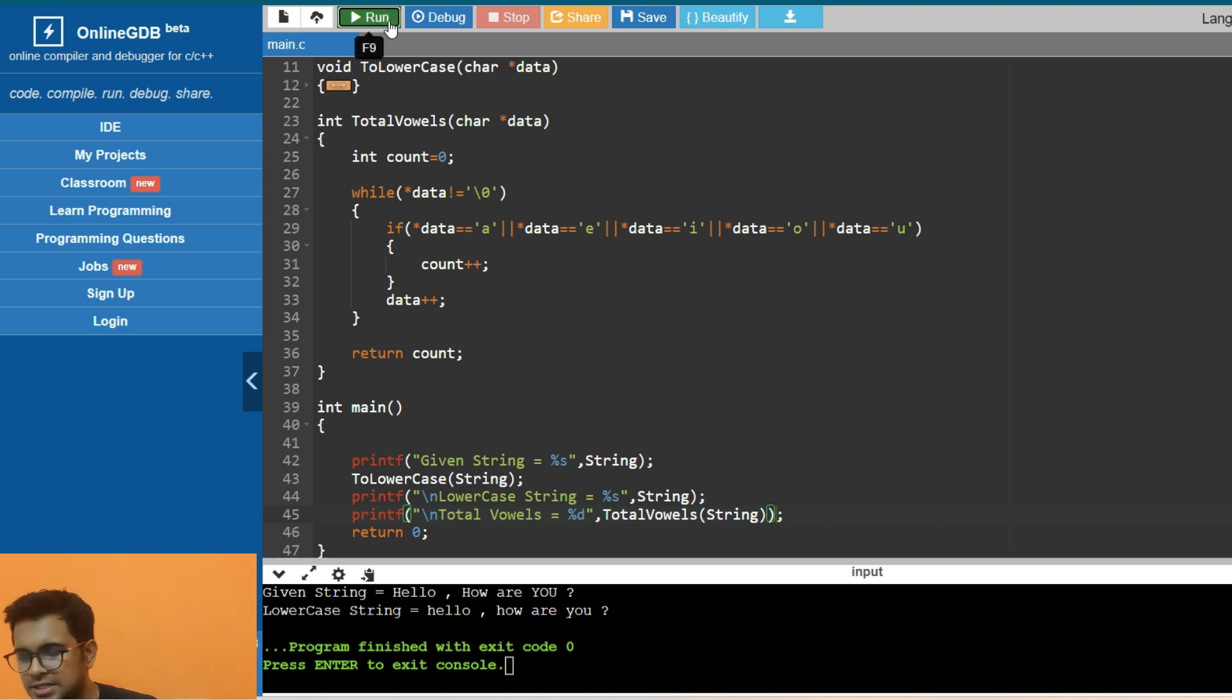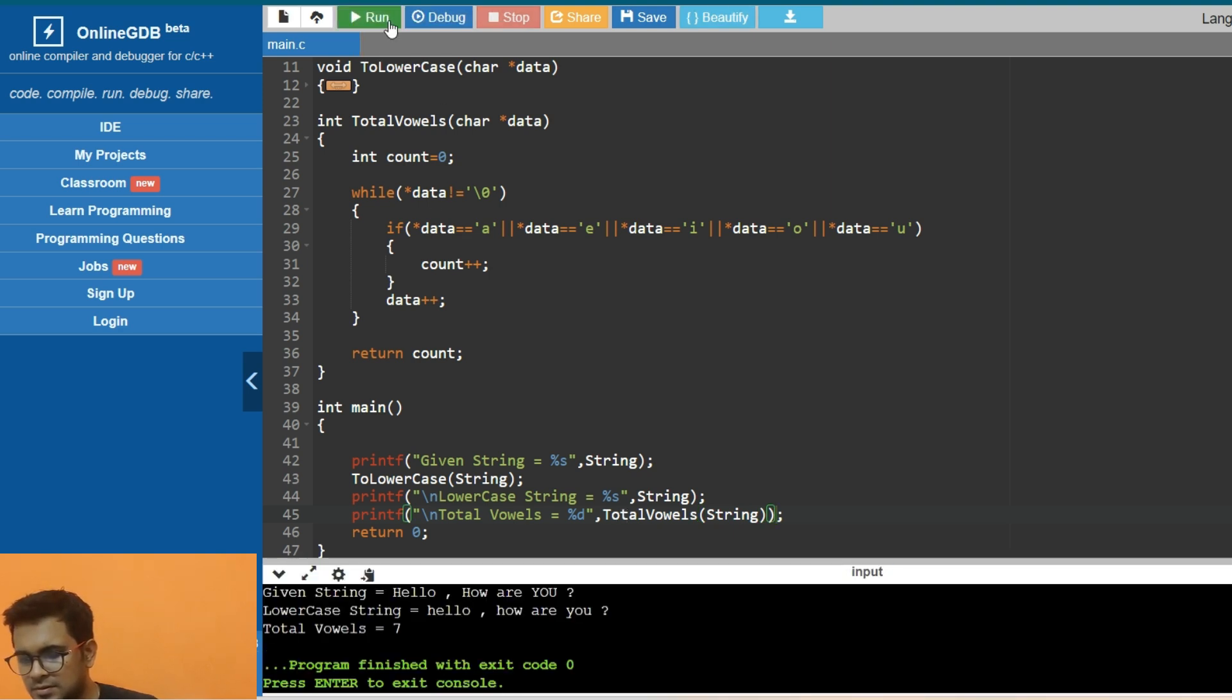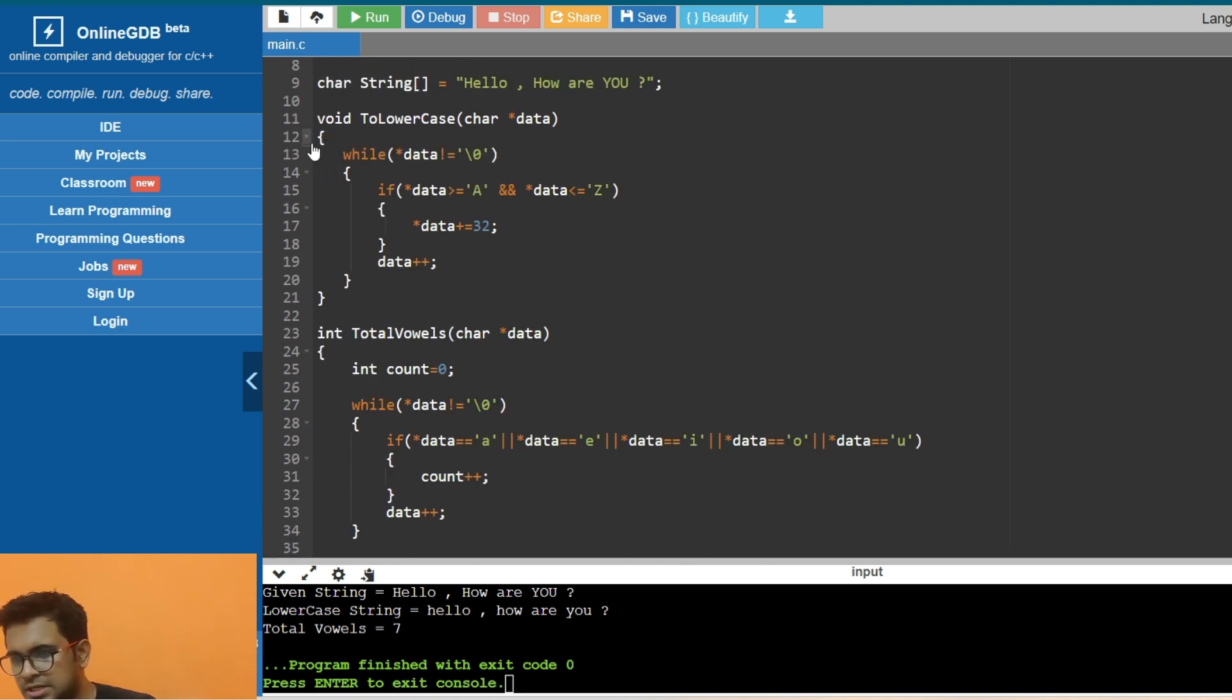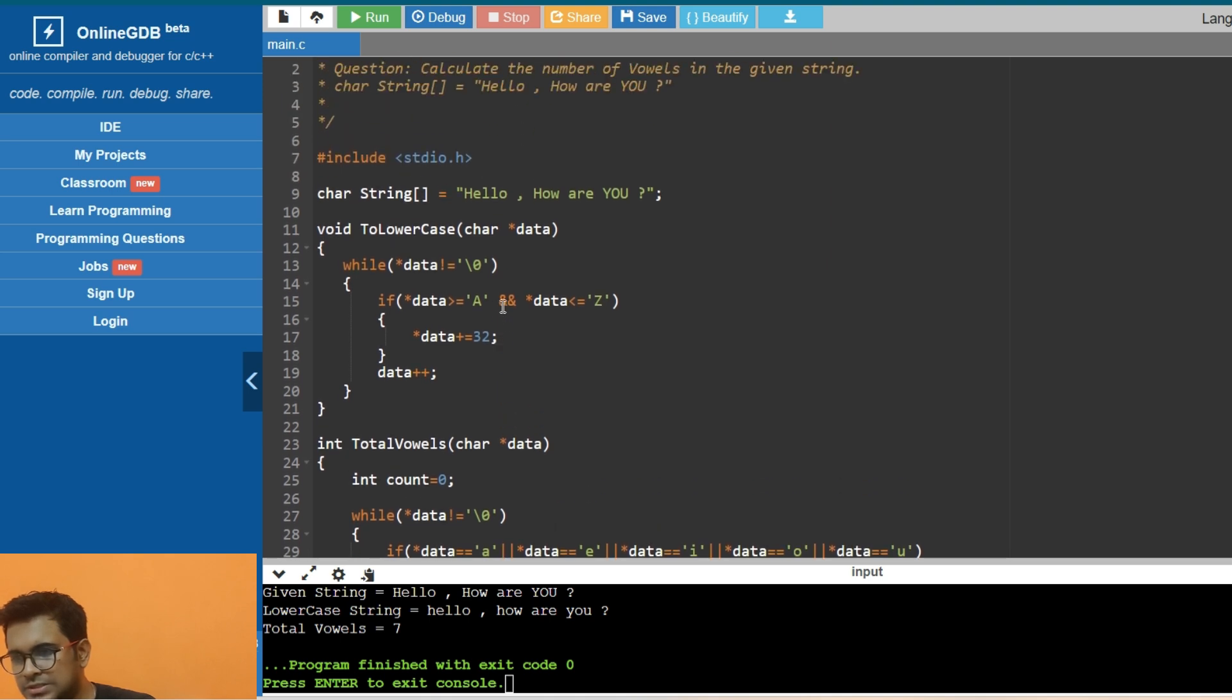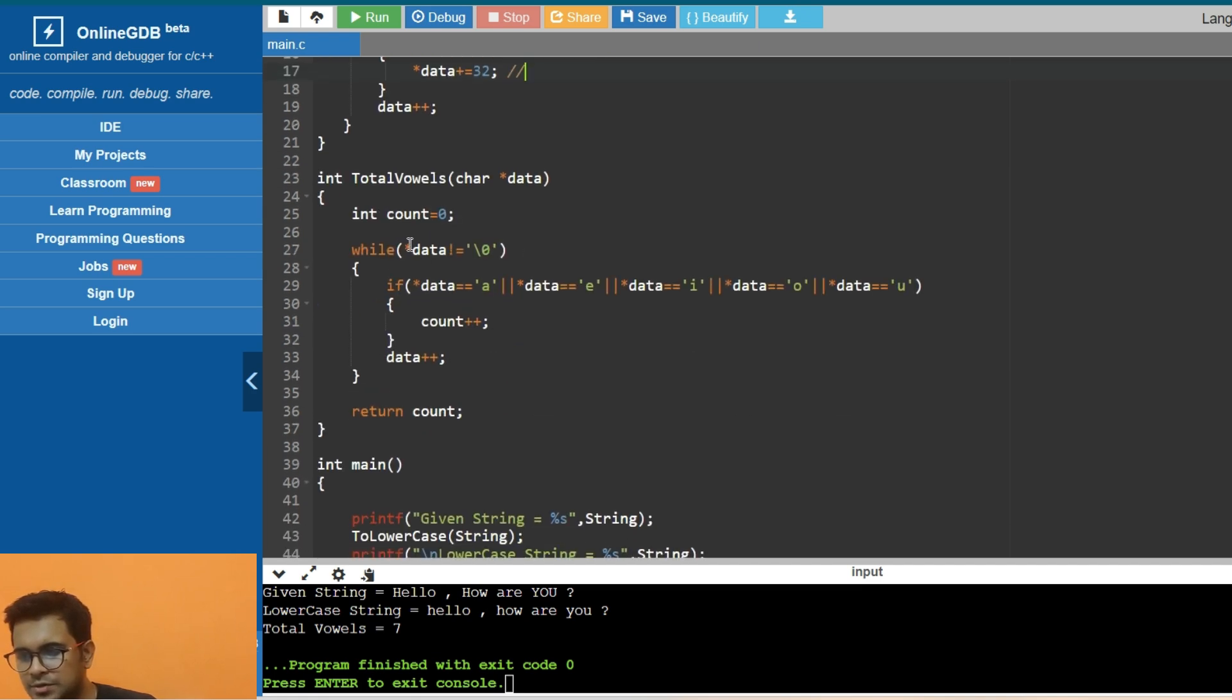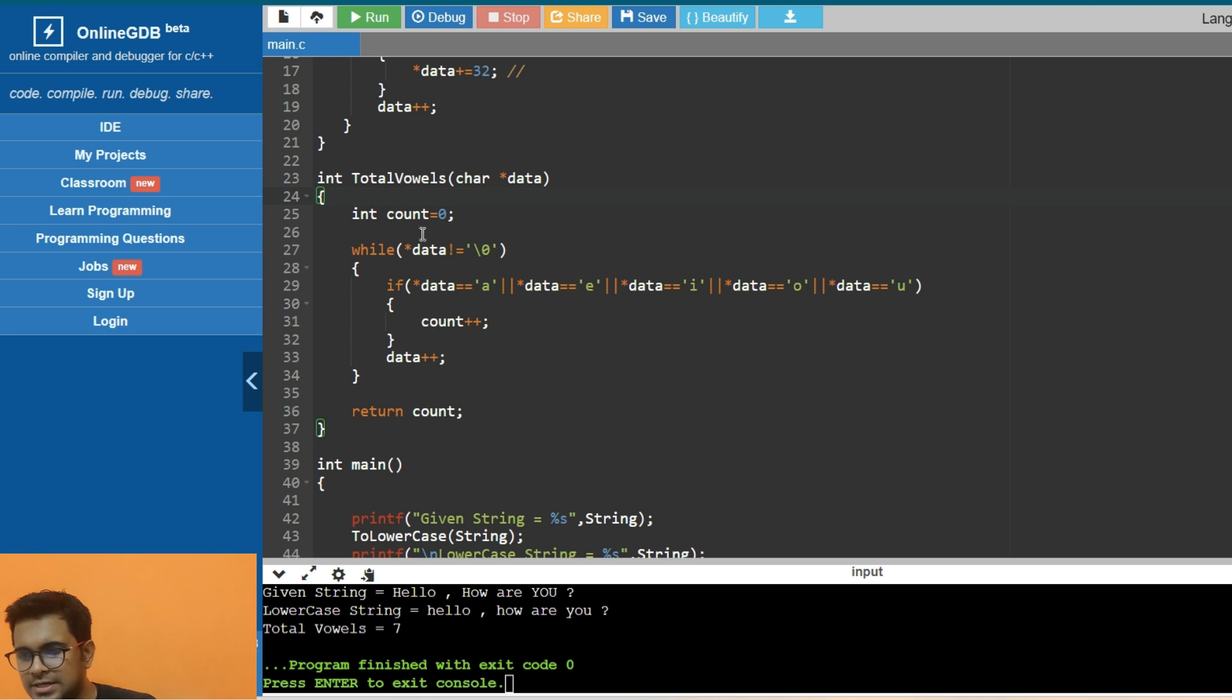Let's print it and check. Yeah, we are getting the same answer - we have total seven vowels. I hope this is clear. Please look at the code once again by pausing the video. You should remember that this is how you convert upper to lower, and this is how you iterate through each of the characters in the string, and we are just comparing.